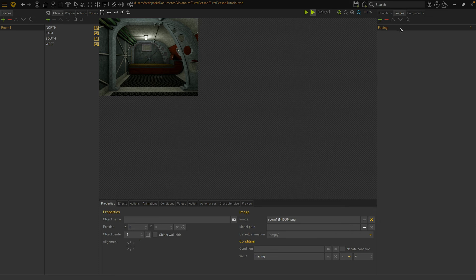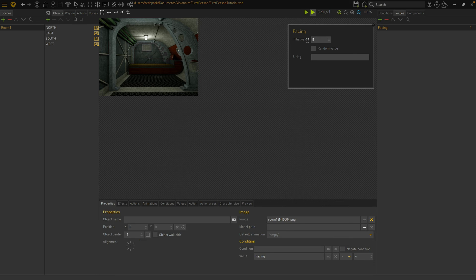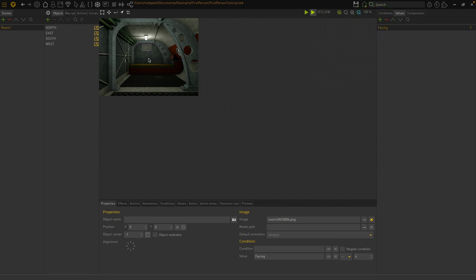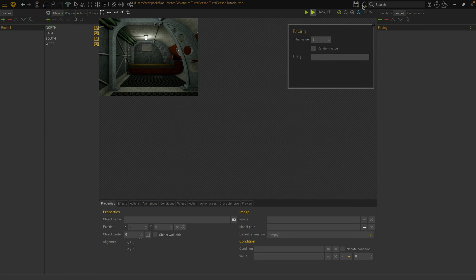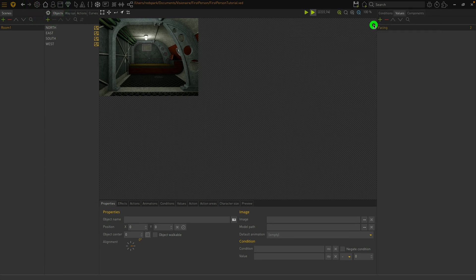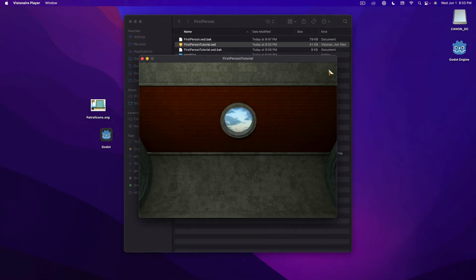Let's test that this is working by setting the Facing value to 2 and run the game to see if the East image displays. But before we can run the game, we need to set the first scene in the game settings, so let's do that. And there we go — we're looking East.